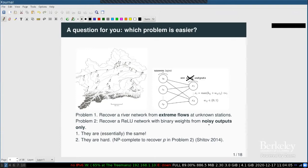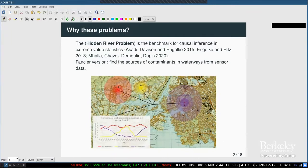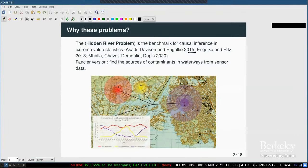These aren't toy problems — they're very important. The hidden river problem is the benchmark for causal inference in extreme value statistics. It gained traction especially with the Danube as the benchmark dataset, starting with a paper in the Annals of Applied Probability in 2015, followed by many statistics papers. The fancier version is what hydrologists really want to solve: tracking not water flow but contaminants — chemicals, chloride concentrations, bacteria — across a waterway.